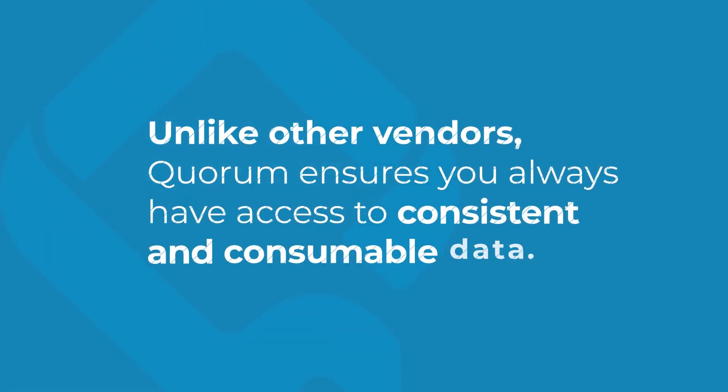Unlike other vendors, Quorum ensures you always have access to consistent and consumable data.